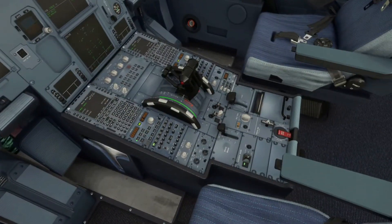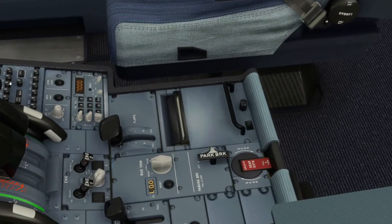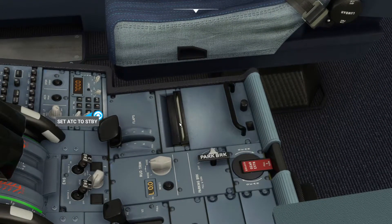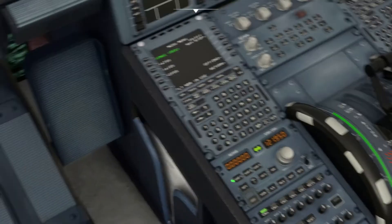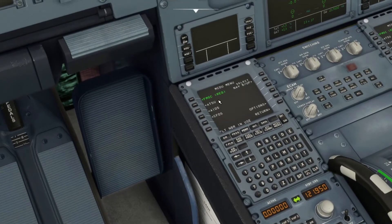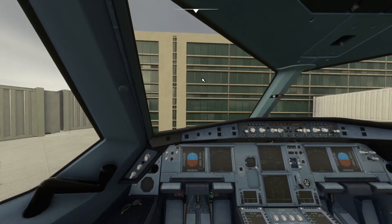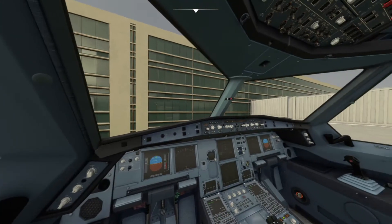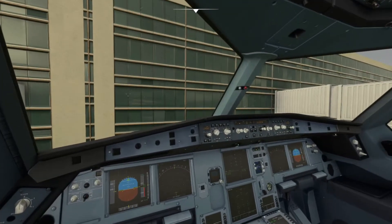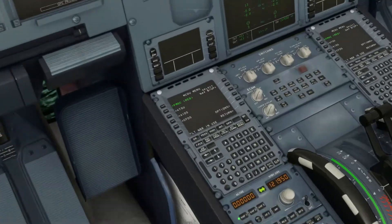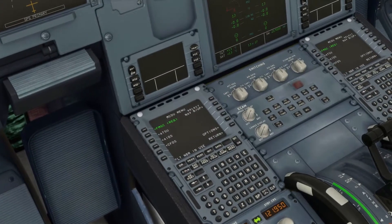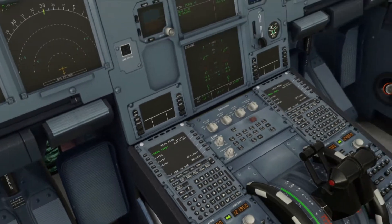A bit later I will make a video on how to use this printer, which also includes the MCDU. I say I'm a good pilot, but I still don't know how to use it and I really need to learn it, because it's quite important.